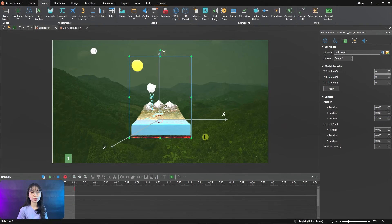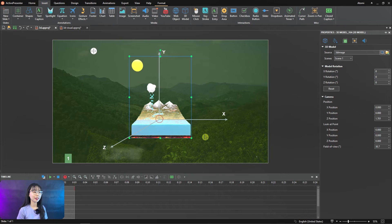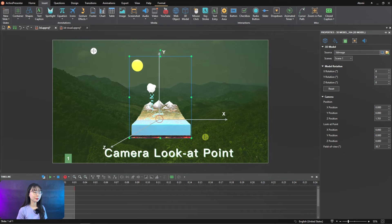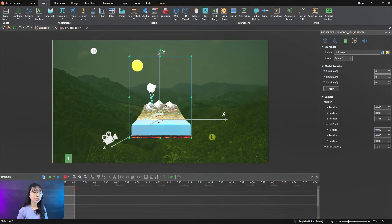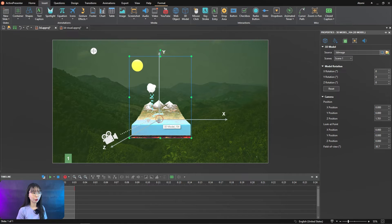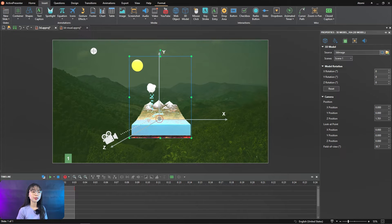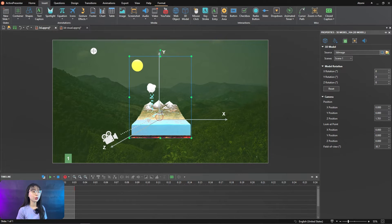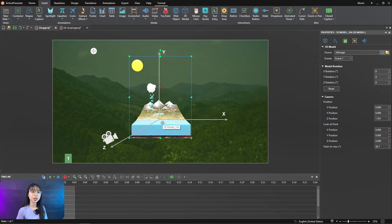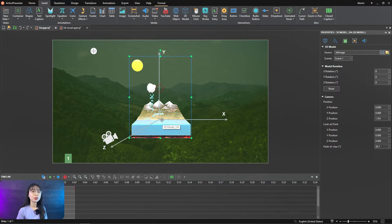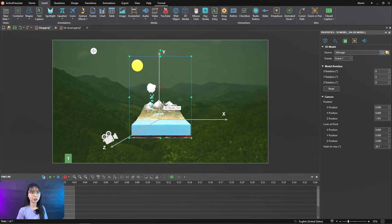Now I will demo camera look at point like this. By default, the camera is always navigating to the model. So the look at point is always on the model. When changing look at point positions, the look at point is no longer on the model.